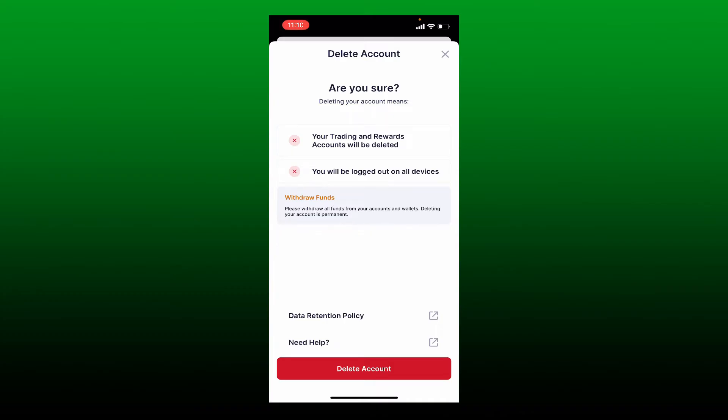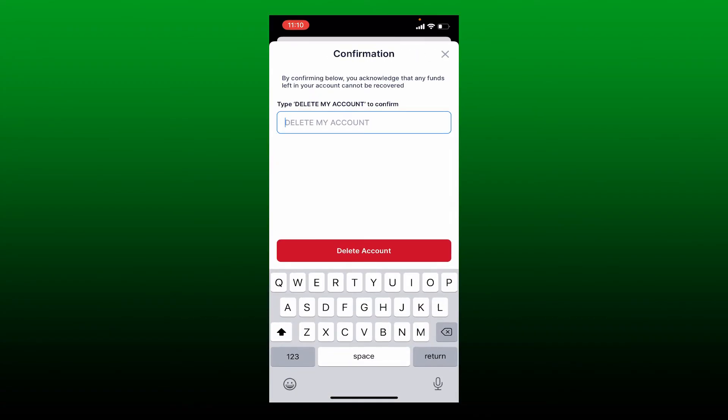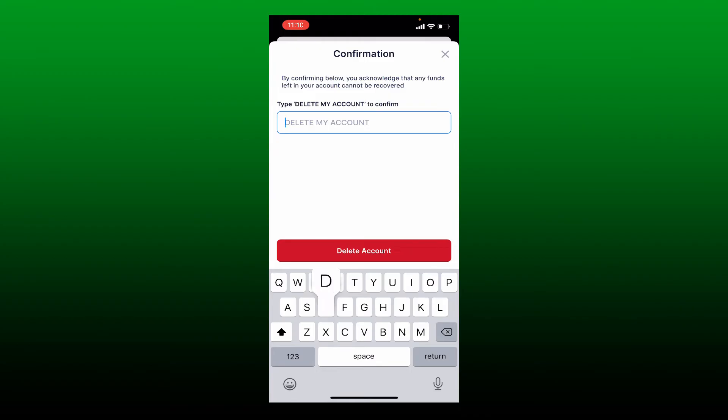To move forward, tap on delete account at the bottom and type in 'delete my account' in the text box. Once you are done, tap on delete account in red at the bottom, and you'll be able to successfully delete your account for blockchain.